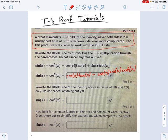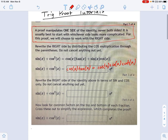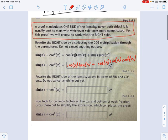Now, you're probably thinking you could have changed that cotangent to cosine over sine — and that's true, you could have. But just follow the directions step by step. The next step says: rewrite the right side of the identity in terms of sine and cosine only. Don't cancel anything out yet, just rewrite it as cosines and sines. So let's go ahead and do that.